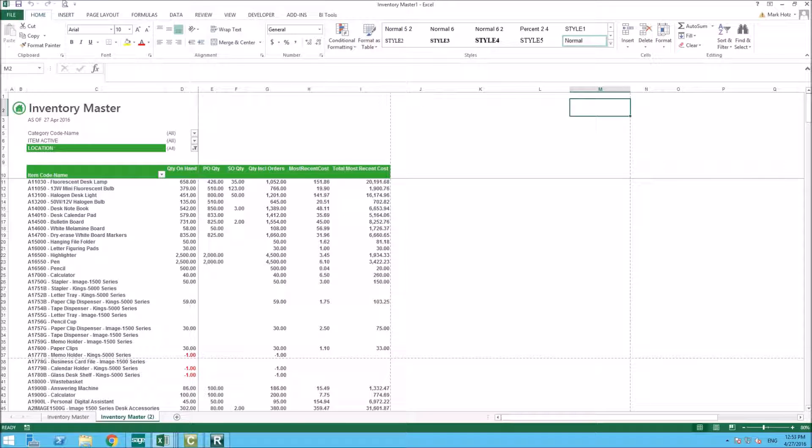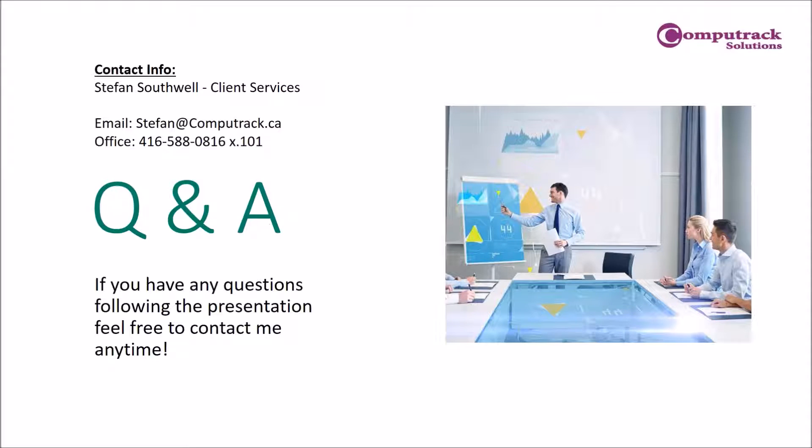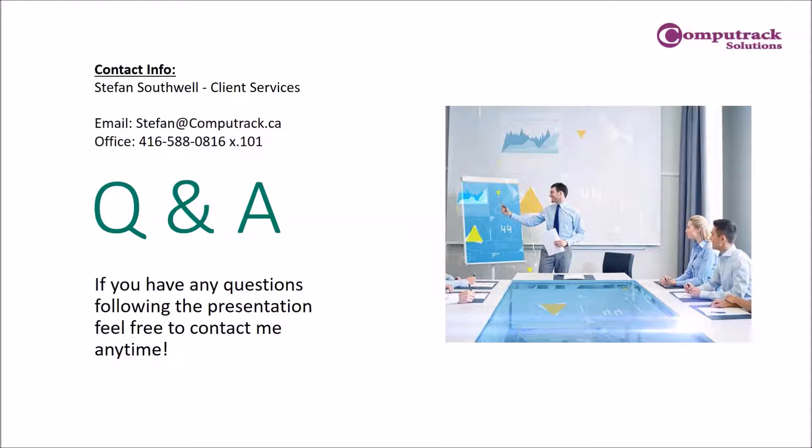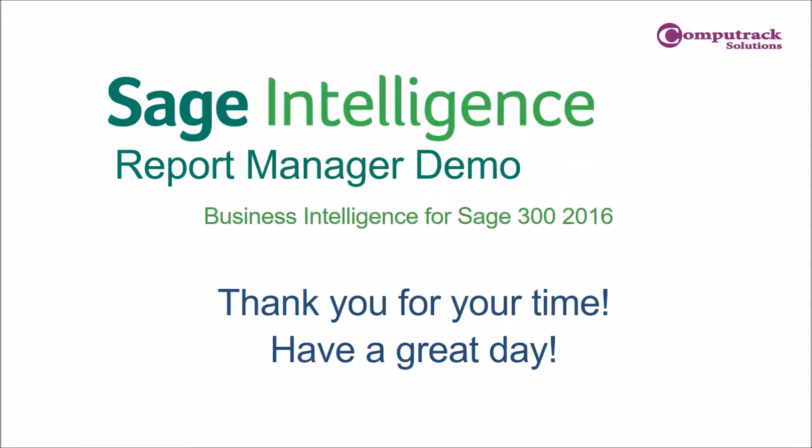I think that's all the questions we have for today. If that is it, I just want to remind everyone that you can feel free to contact me offline after the webinar. My email and phone number are on the screen and I'd be happy to answer any questions you may have. Thank you everyone for your time today. We appreciate it and have a great day. Bye.